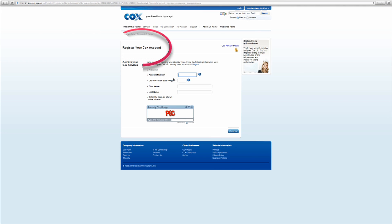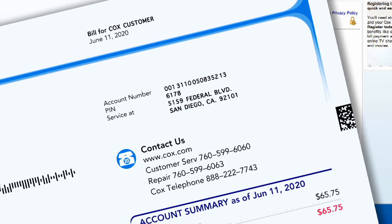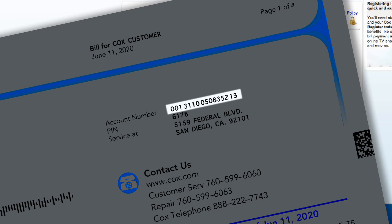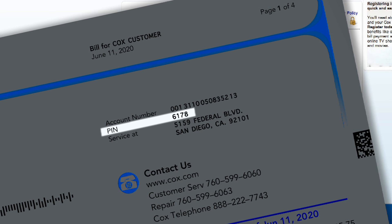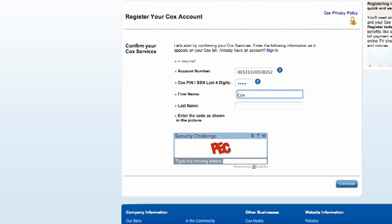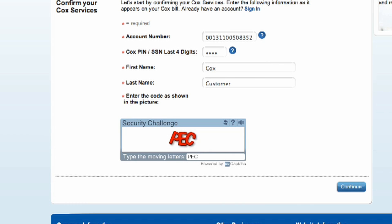The next screen will be the Register Your Cox Account page. In the Confirm Your Cox Services section, enter the required information as shown on your Cox bill. Enter your 16-digit account number without any dashes. Next, enter your Cox PIN located under your account number, or your last four digits of your social security number. Enter your first and last name, and then enter the security code as shown in the picture.